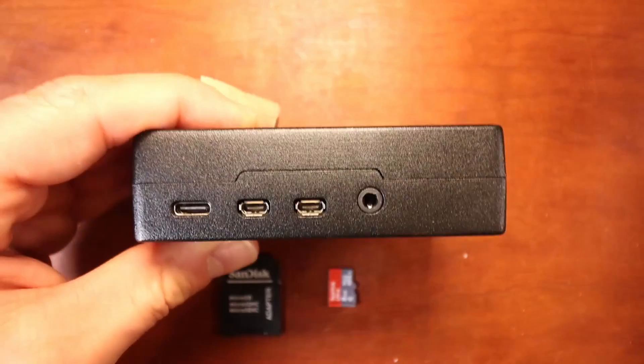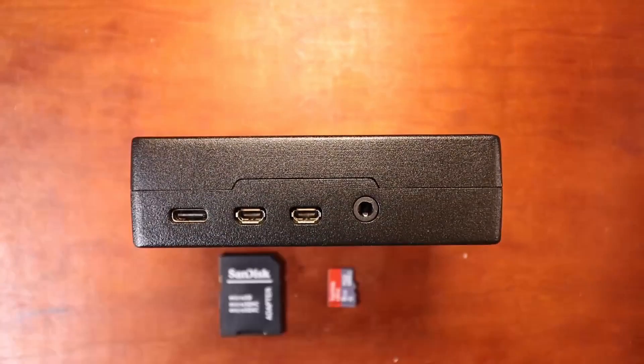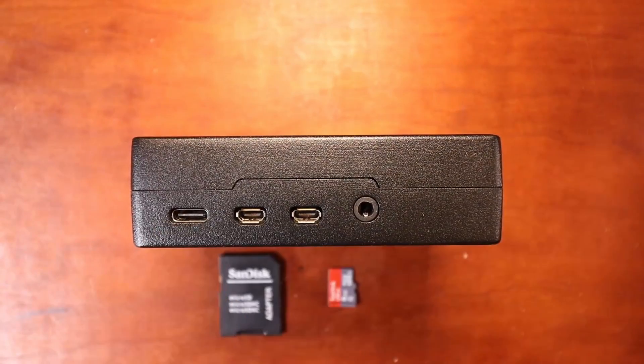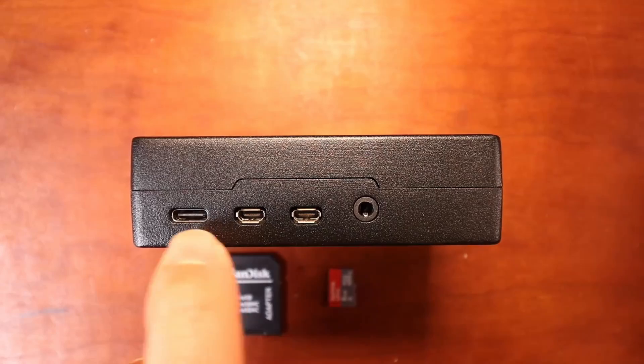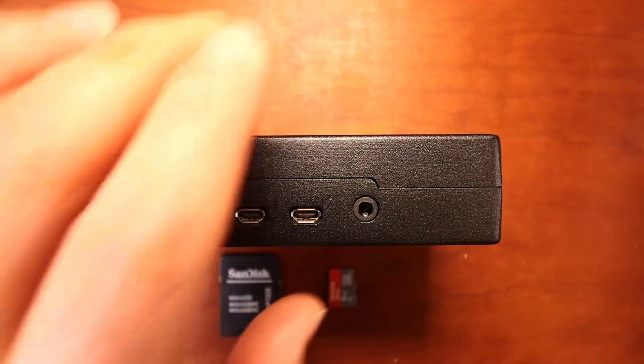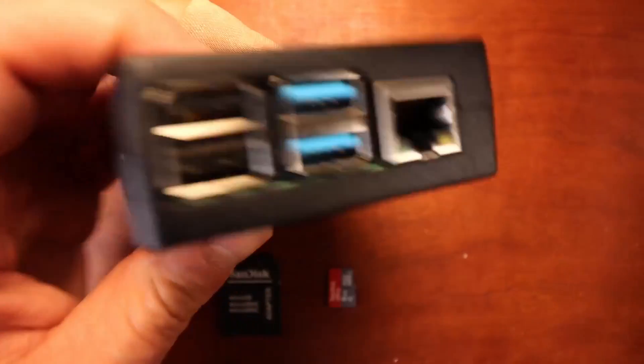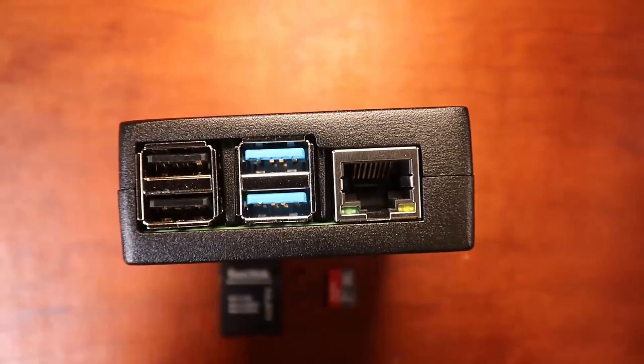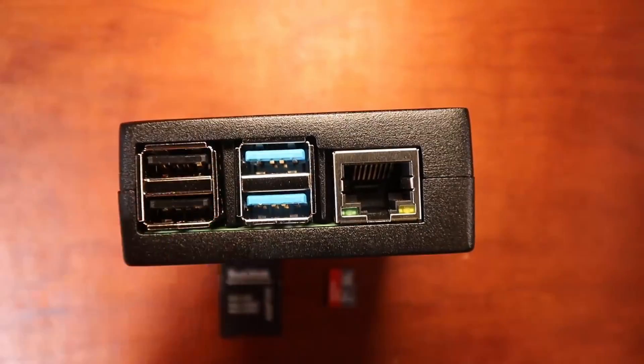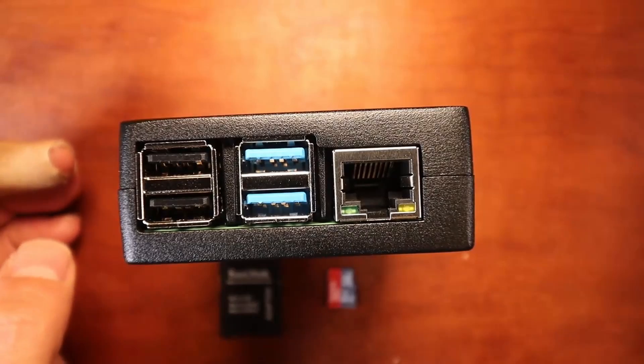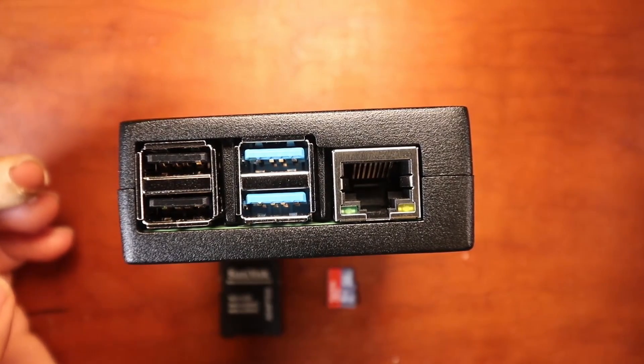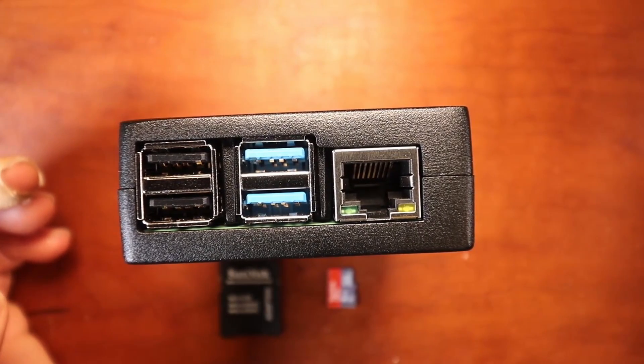But I need to point out a couple of things. Our power comes through this little connection here, and then we're going to be running the USB off of one of the USB ports on the left hand side.